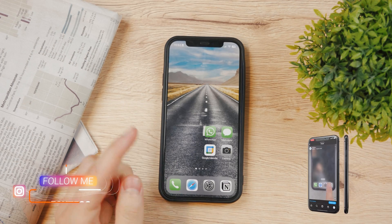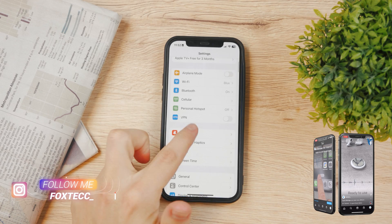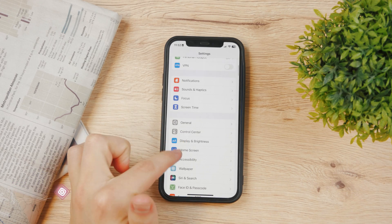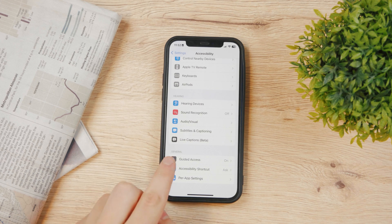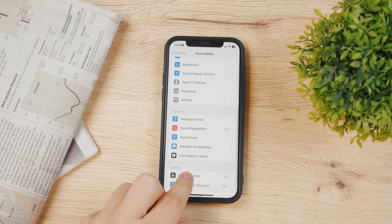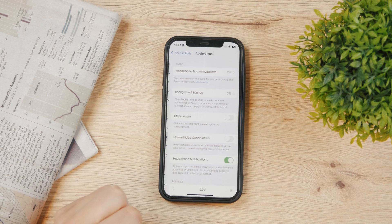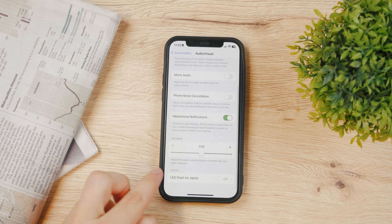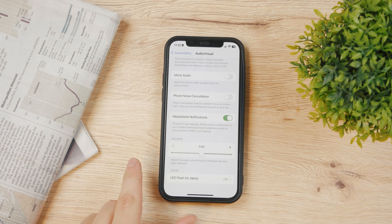You can easily change this setting, but you won't find it in the Notifications tab. Instead, go to Accessibility, scroll down to the bottom, and find Audio & Visual. Tap on it, then scroll all the way to the bottom to find the Visual section and LED Flash for Alerts.